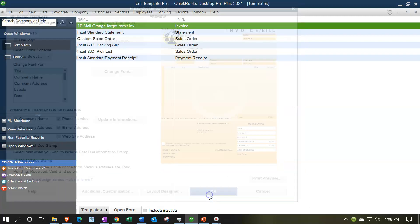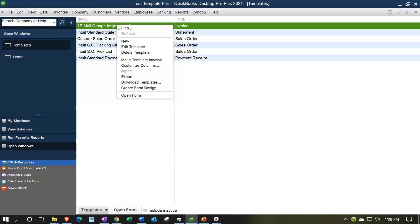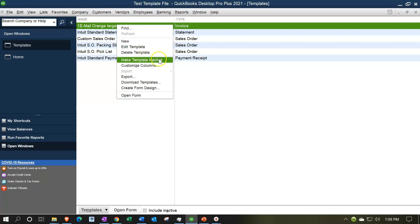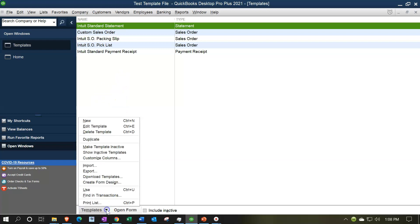I'll then right-click on it and make it inactive, so we can demonstrate importing the template we just exported into the same QuickBooks file. Now I'll go to the Templates drop-down and choose to import a template.